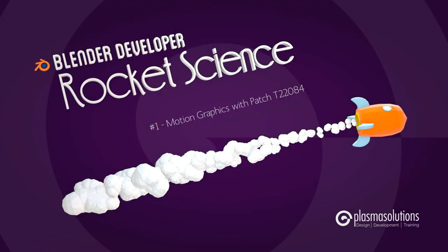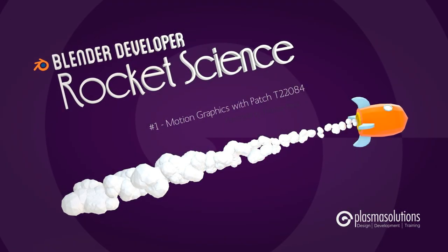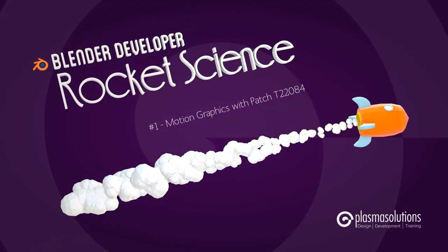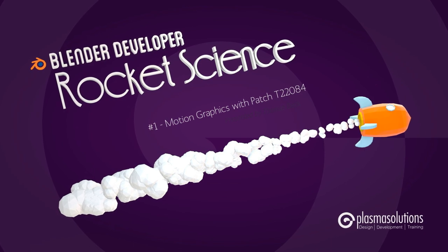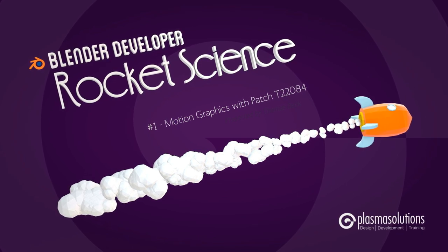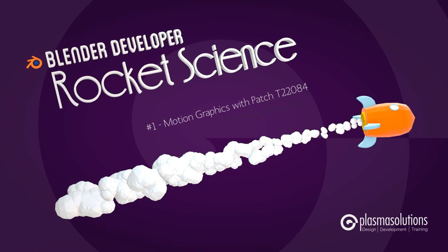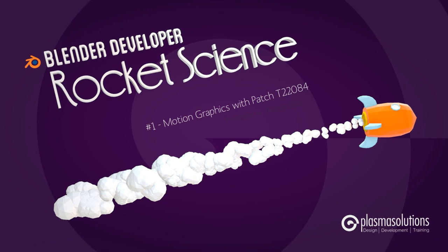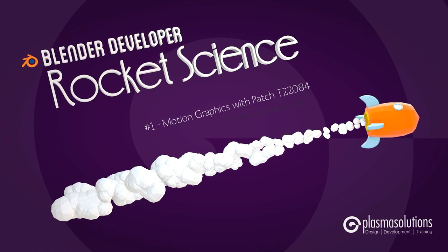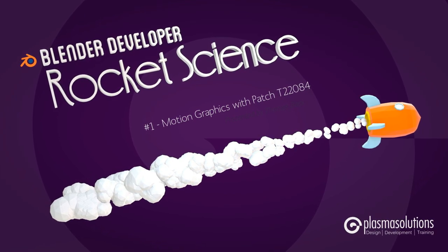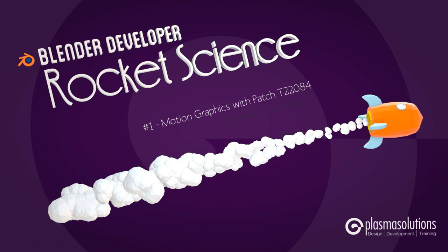Hello and welcome to the very first episode of the Blender Developer Rocket Science series. I'm your host Thomas Beck and I'd like to present you in this series some cool patches that are made outside of Blender.